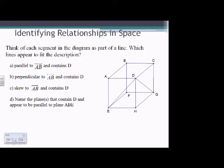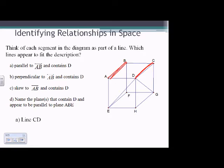Identifying relationships in space: think of each segment in the diagram as part of a line. For A, a line that is parallel to AB and contains D — that would just be DC. So we have a line parallel to AB that also goes through point D: CD or DC.